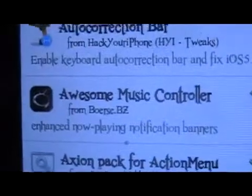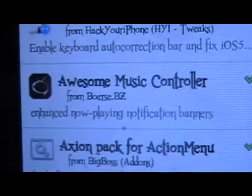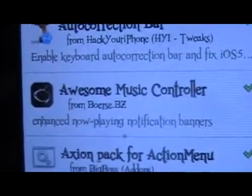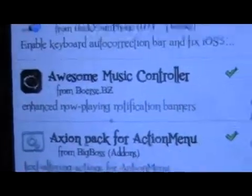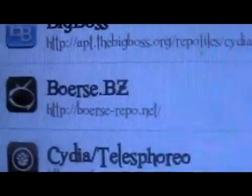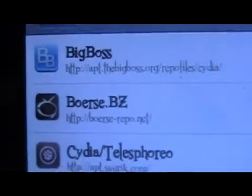You're back with ModMasterJ and in this video we're going to be going over Awesome Music Controller. You can get that from the boris slash repo.net source, so you're going to want to add this to your sources at boris slash repo.net.